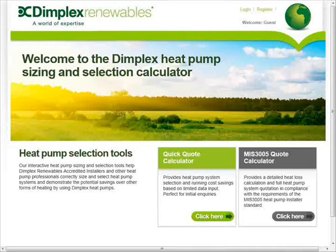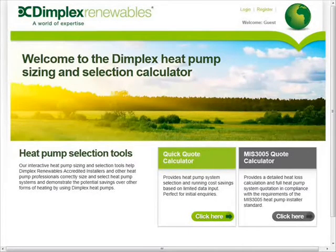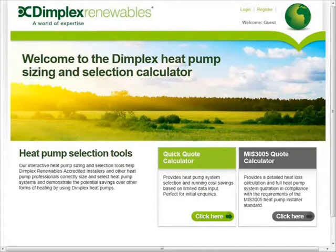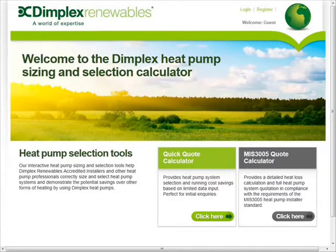The Dimplex heat pump calculator is a new design tool written for installers by Dimplex to make it easy to calculate the heating demands of the building, select all of the suitable equipment and produce a professional quotation.